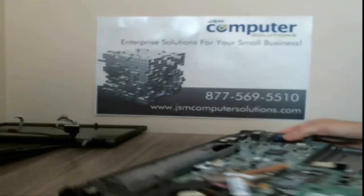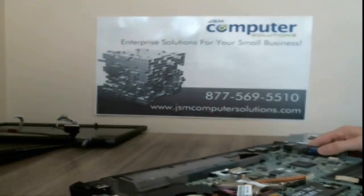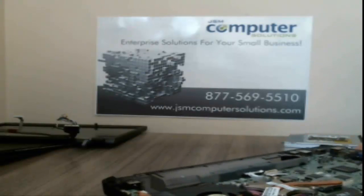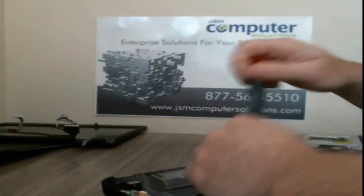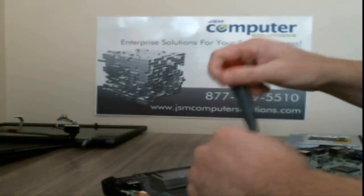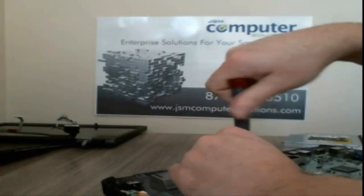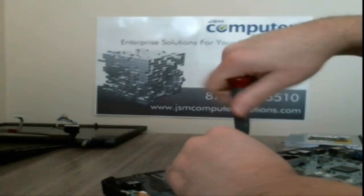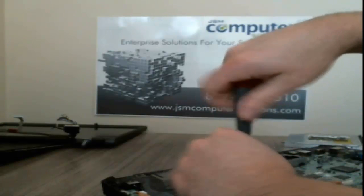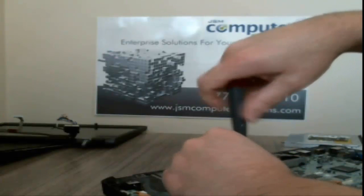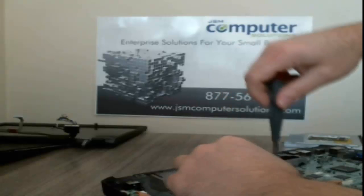Alright, so let's go ahead and take some of these screws out, and take the CPU fan out. This is easier to do.